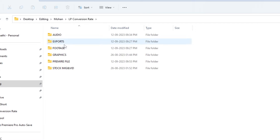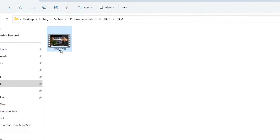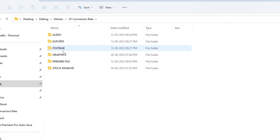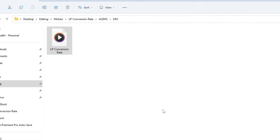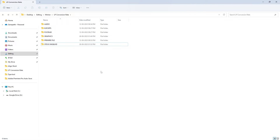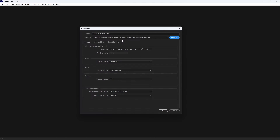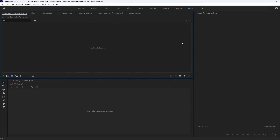In the raw footage folder, you can see the footage. In the footage folder, there is the camera audio and camera video. In the audio folder, there is the mic audio. We'll save the mic and save the file from the Premiere file folder. Now we will create a sequence.